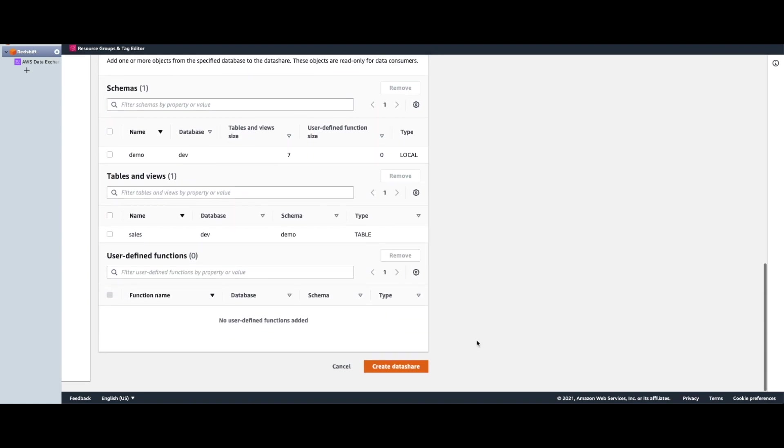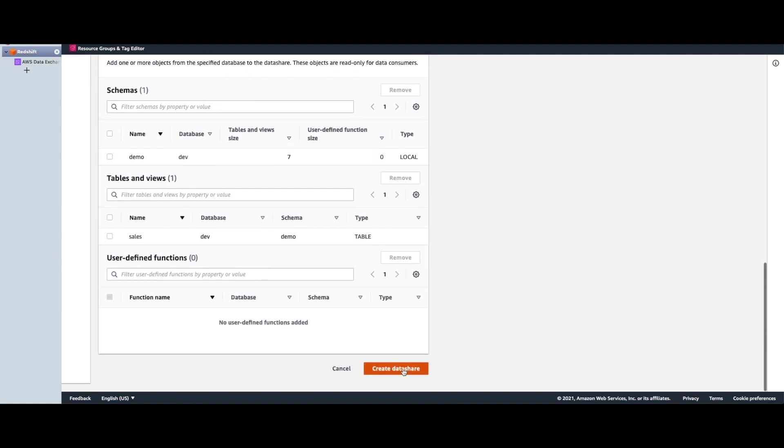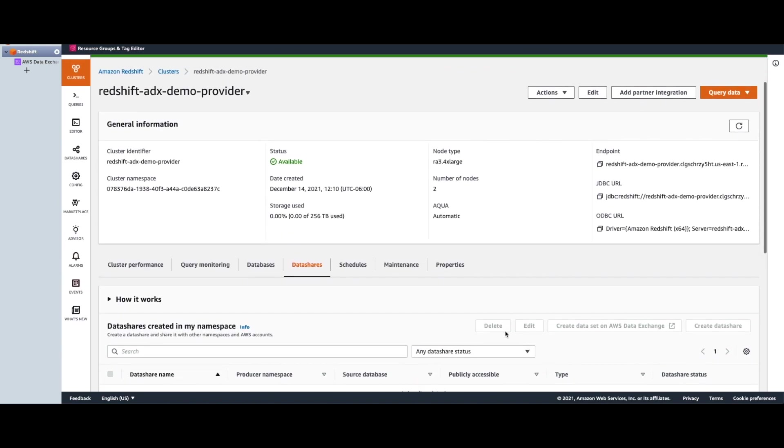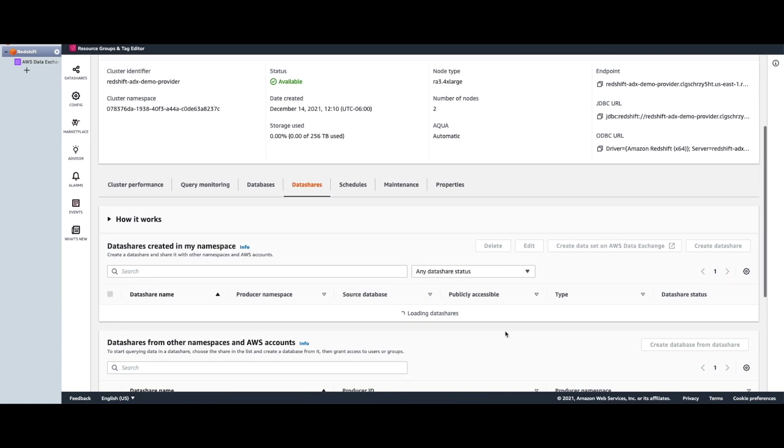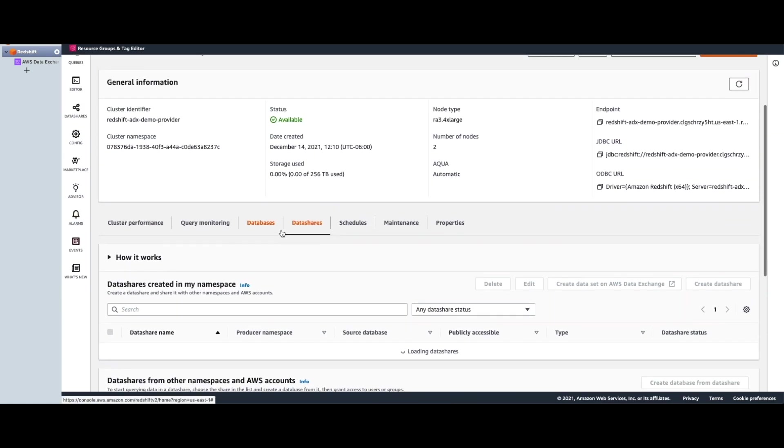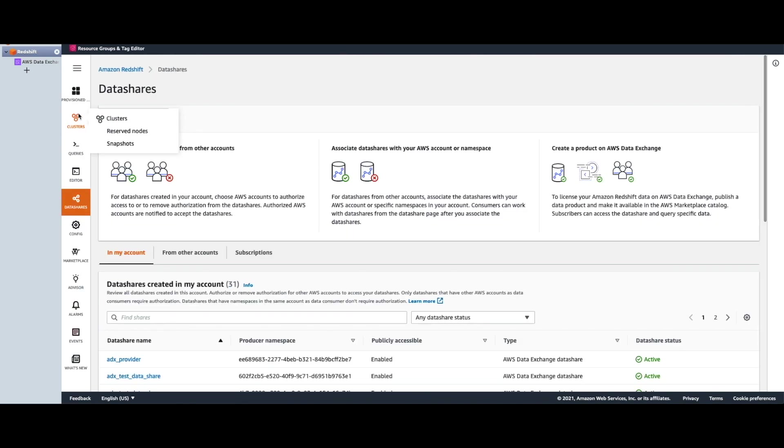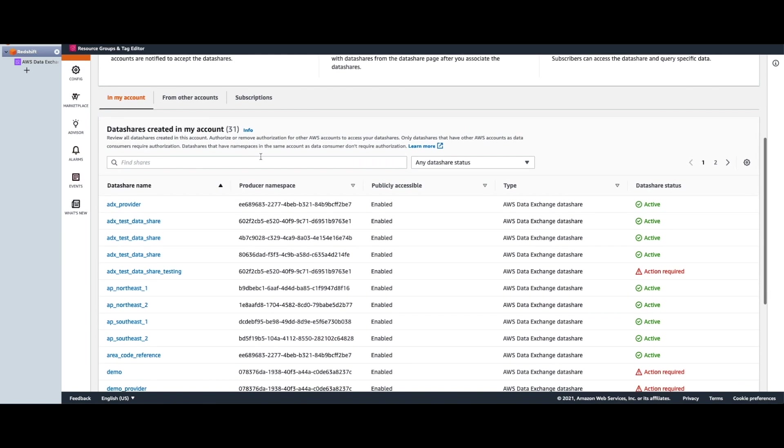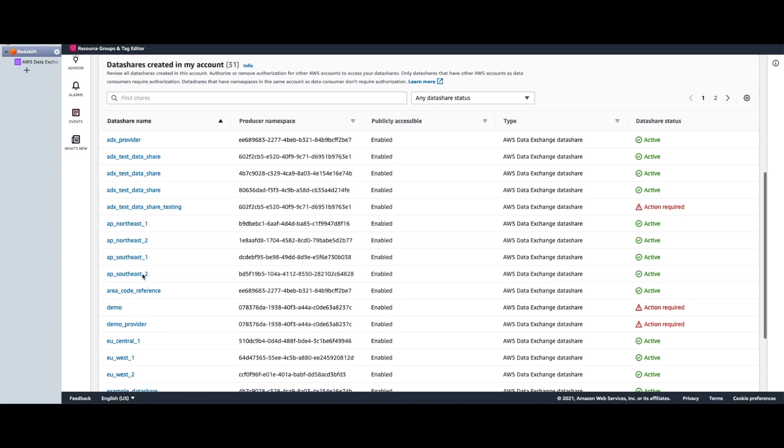Now I will go ahead and create this data share. Once the data share is created, now we go to the data shares tab from the left navigation console. And over here, I can see the data share that we just created.